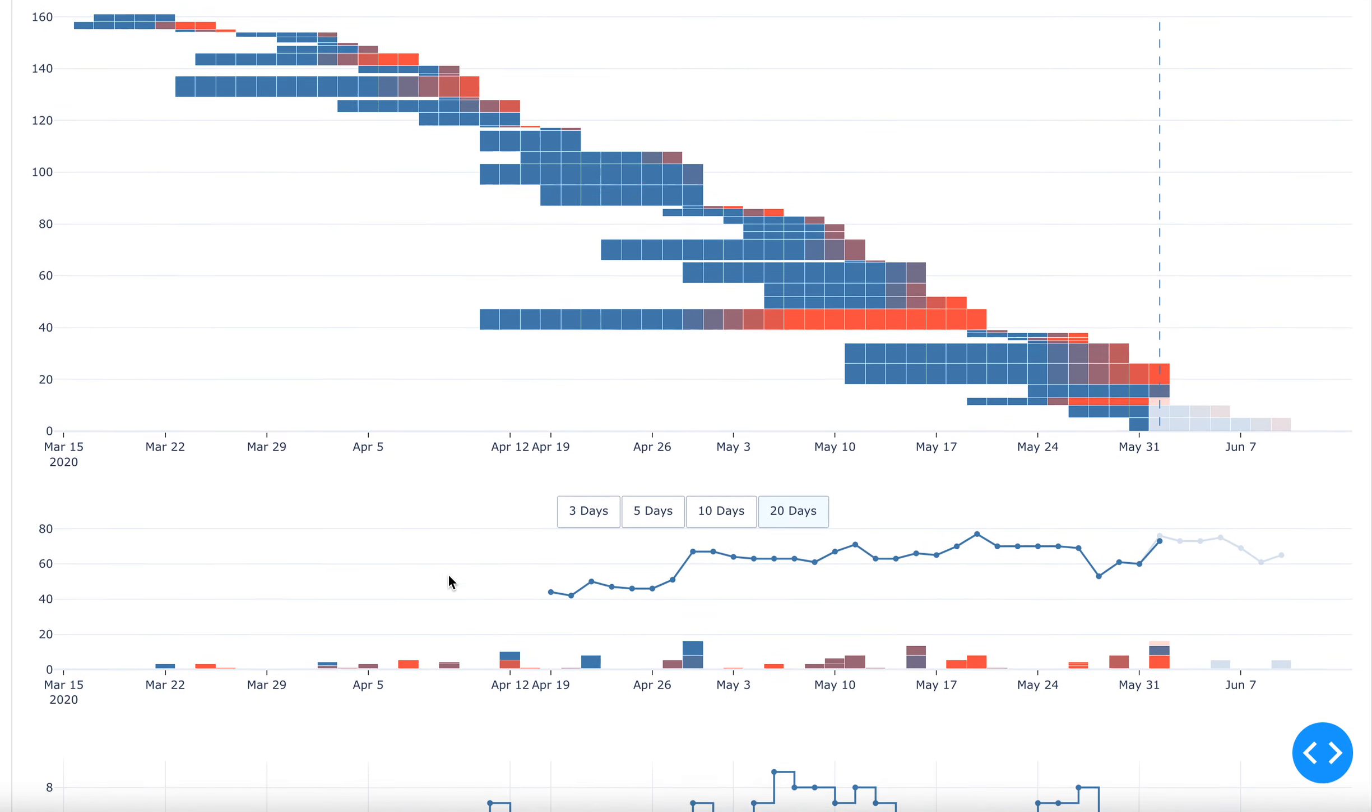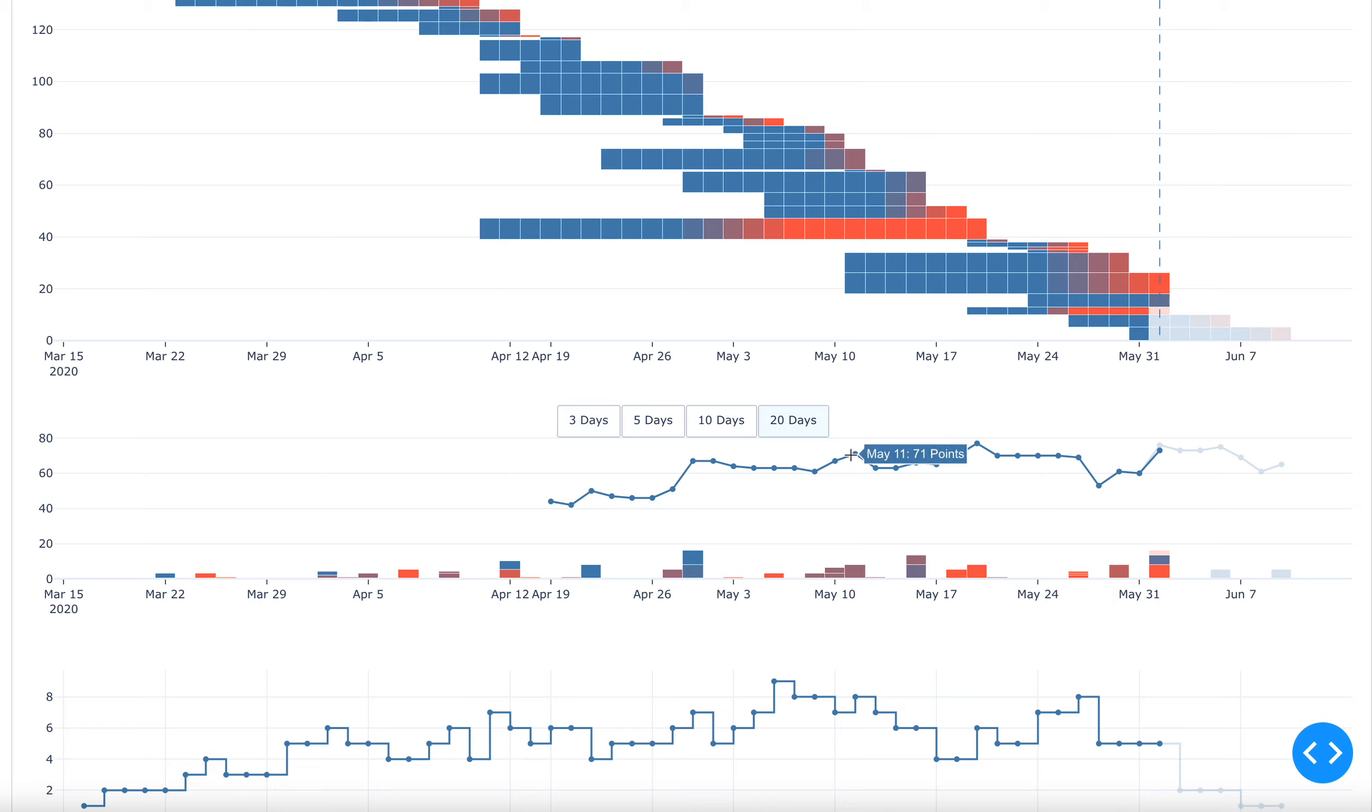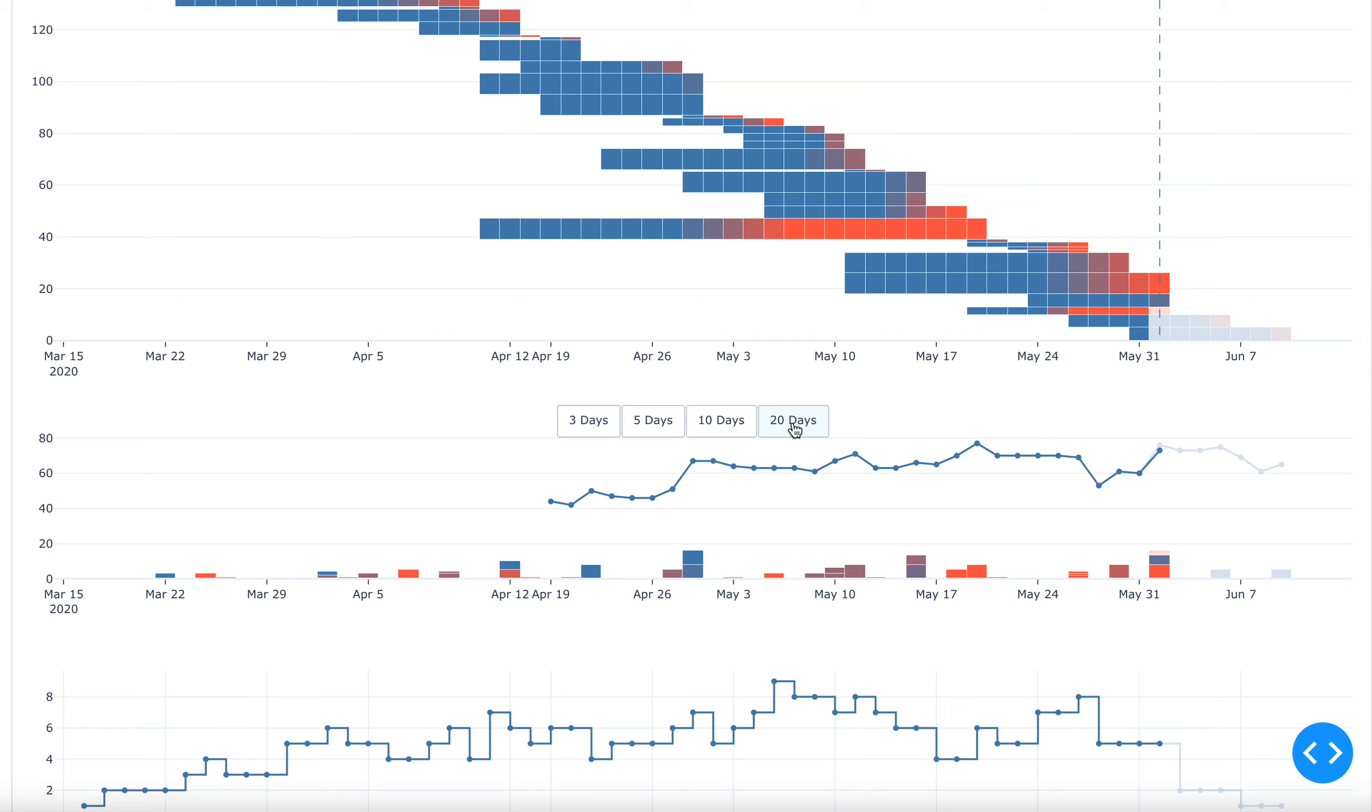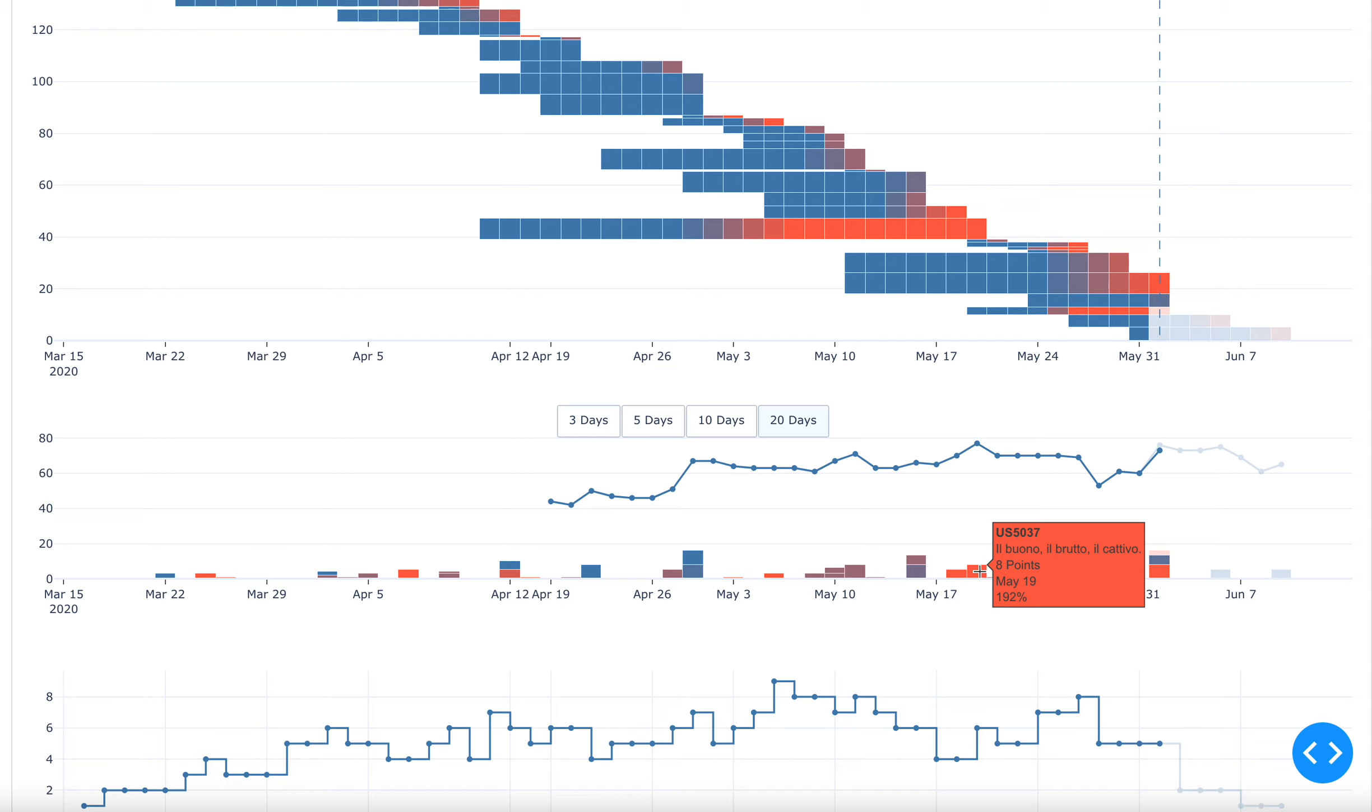What I find even more useful though, on a day to day basis is this graph down here, which is the moving average throughput. So how many story points are delivered in a given time window? Like for example, here, we're looking at a 20 day time window and on May 11th in the last 20 work days, 71 points were delivered. It also shows you here how stories are dropping and it uses the same coloring scheme as above.